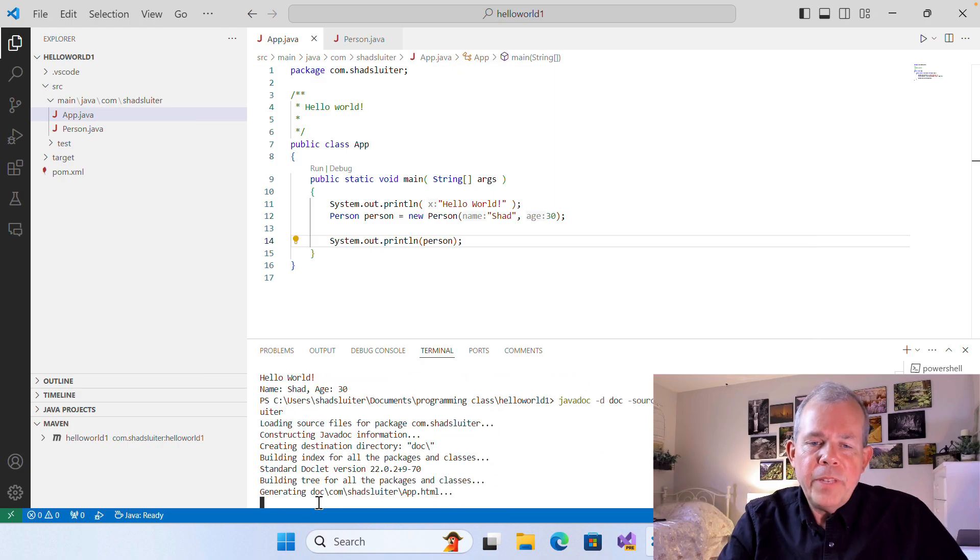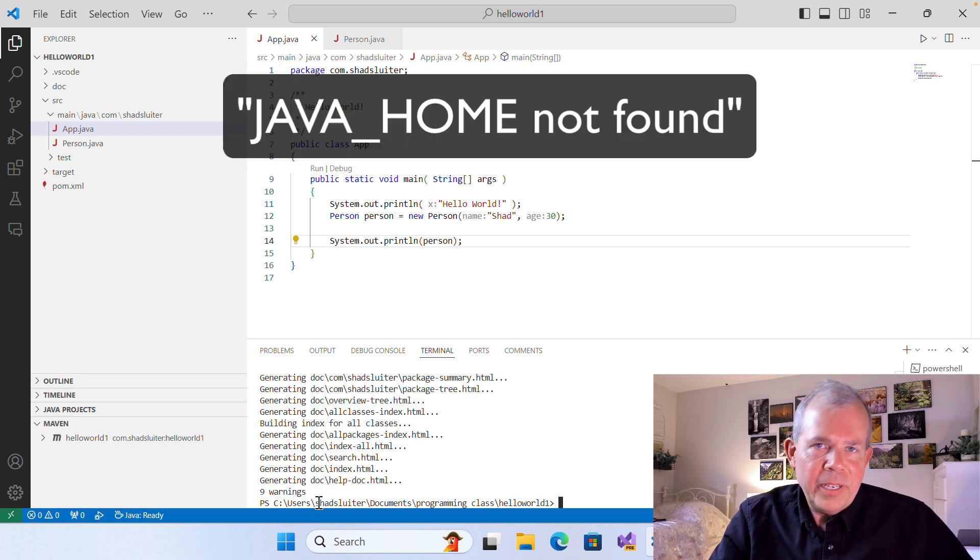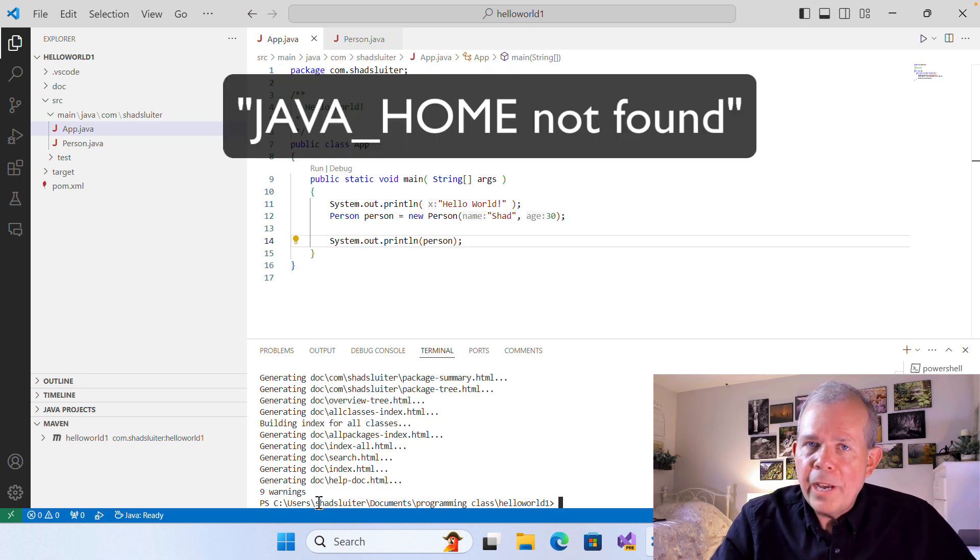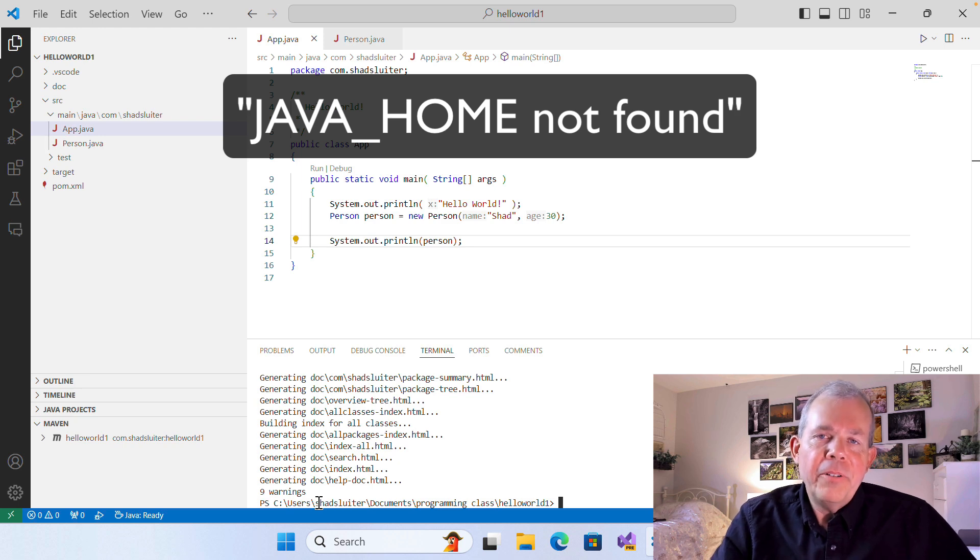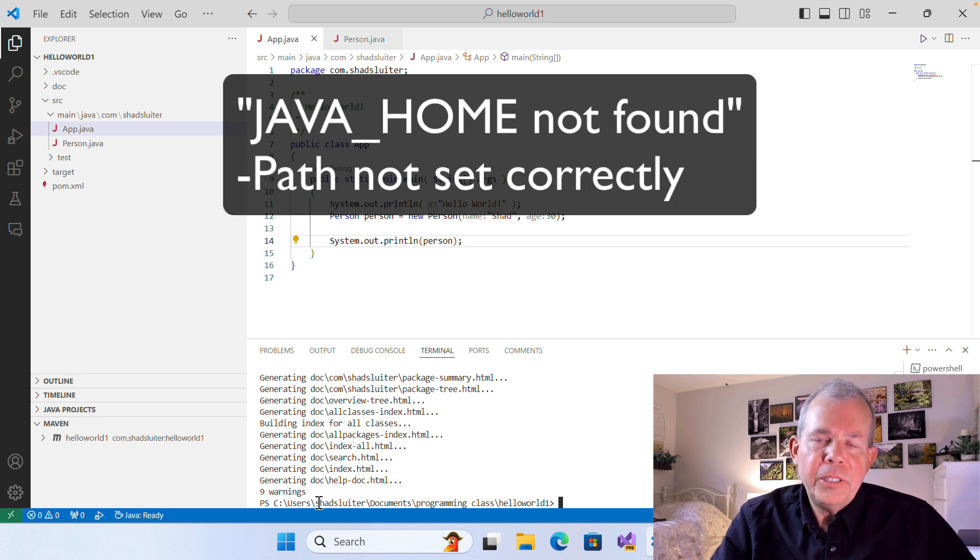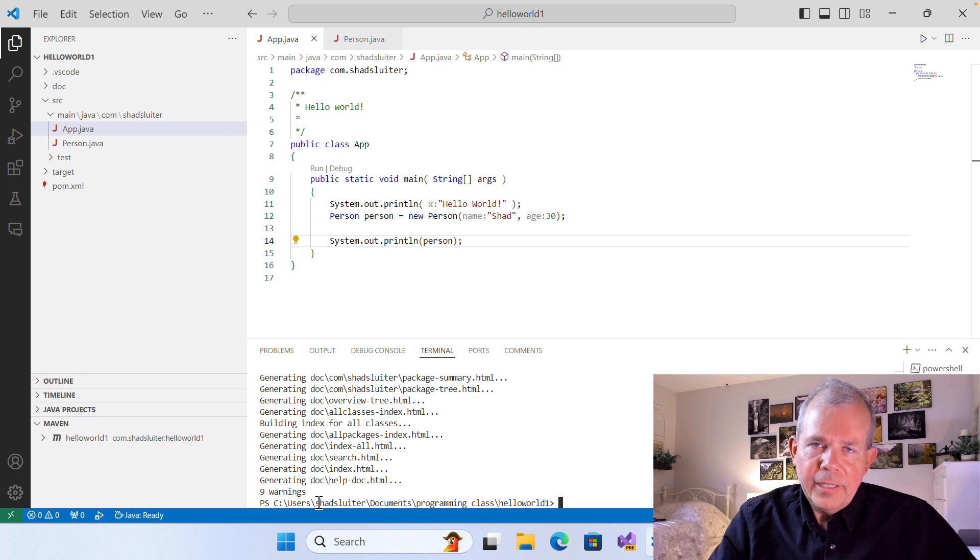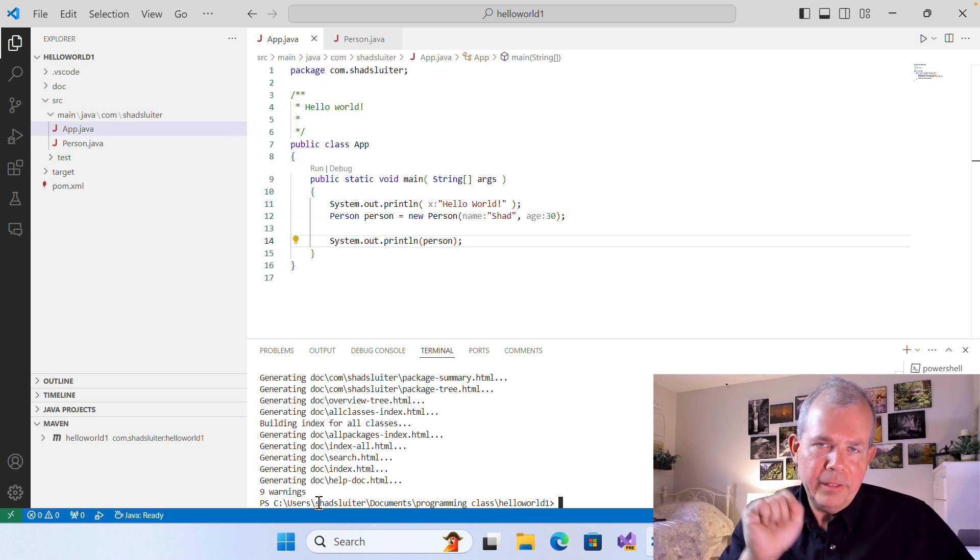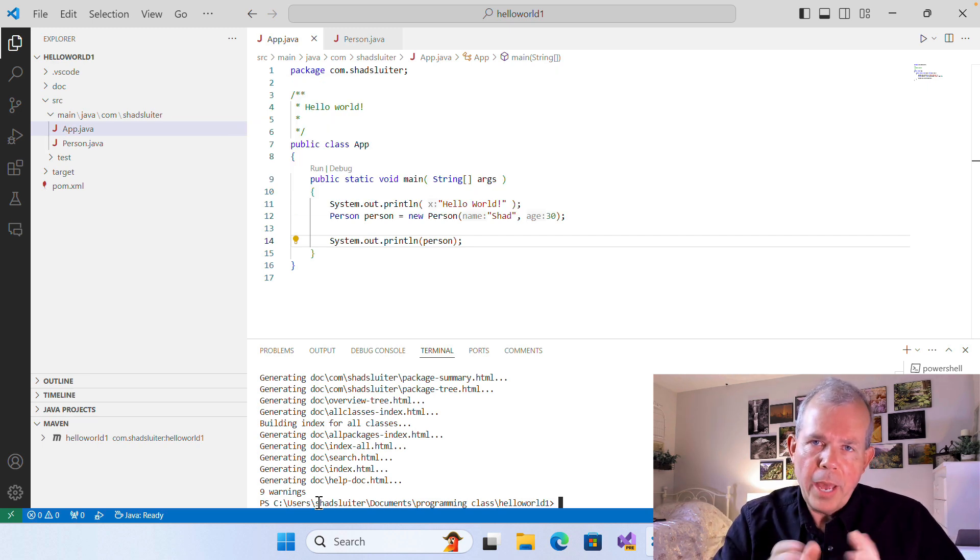Now, if this works, you're golden. If it didn't work and you have something like Java home not found or javadocs not found, then you have another issue, which means your path is not set correctly. I have a couple of videos I'll put in the link that show you how to resolve those errors.